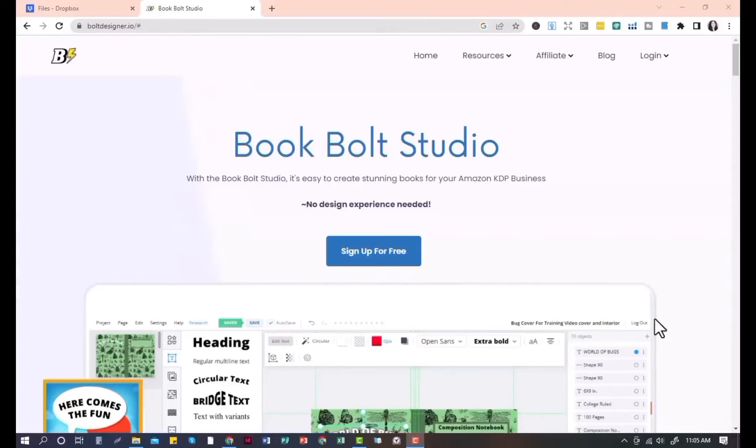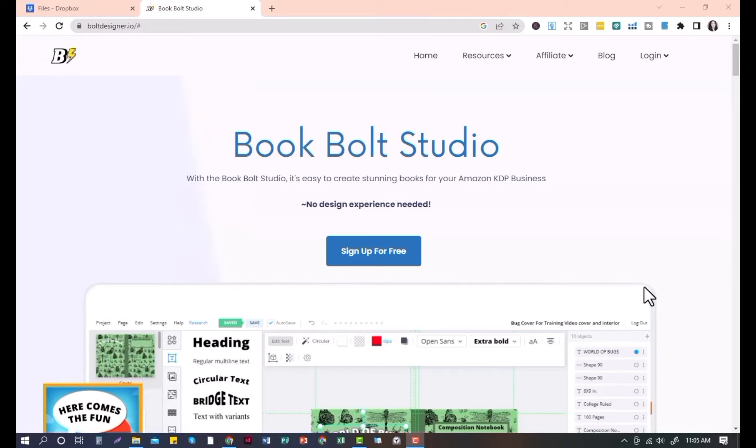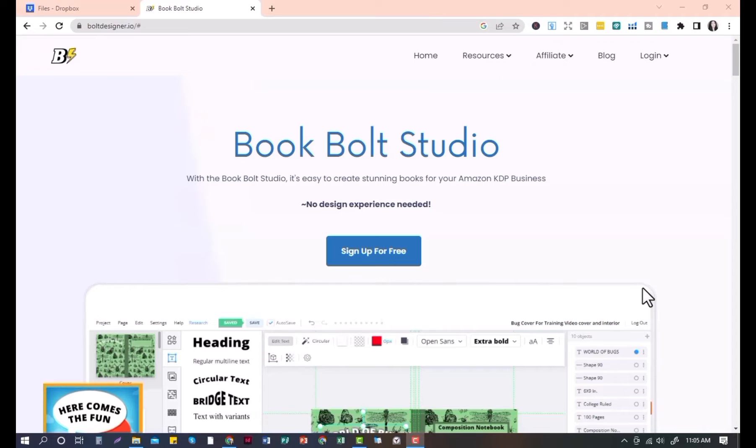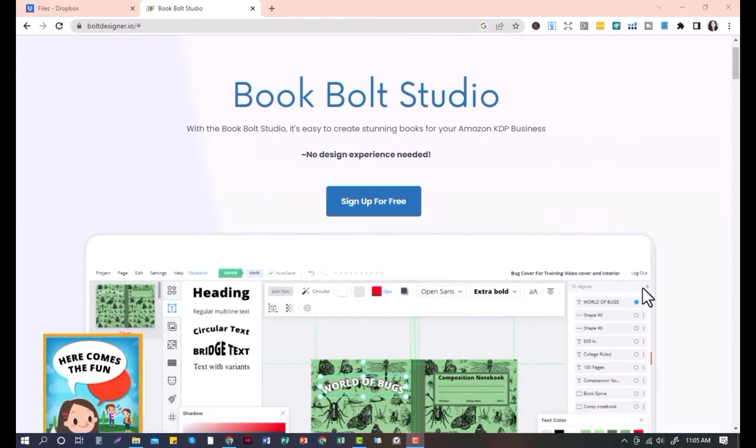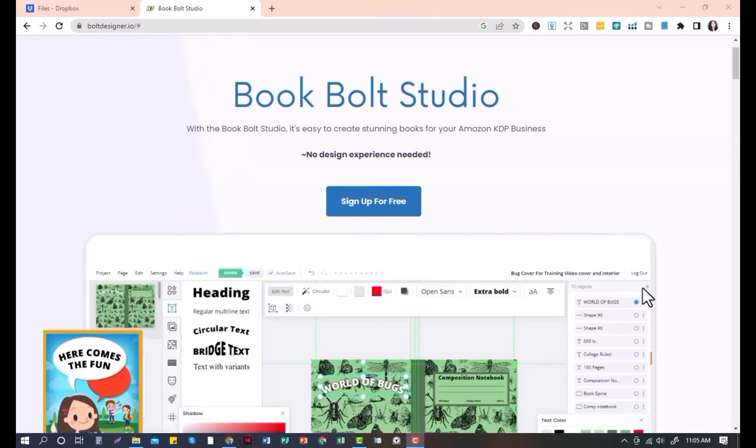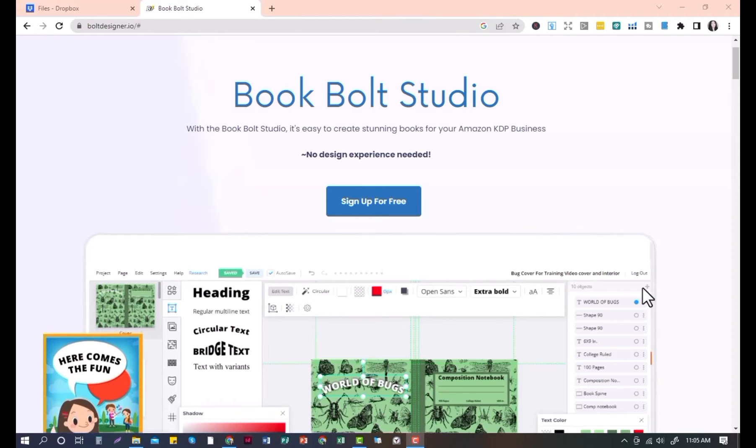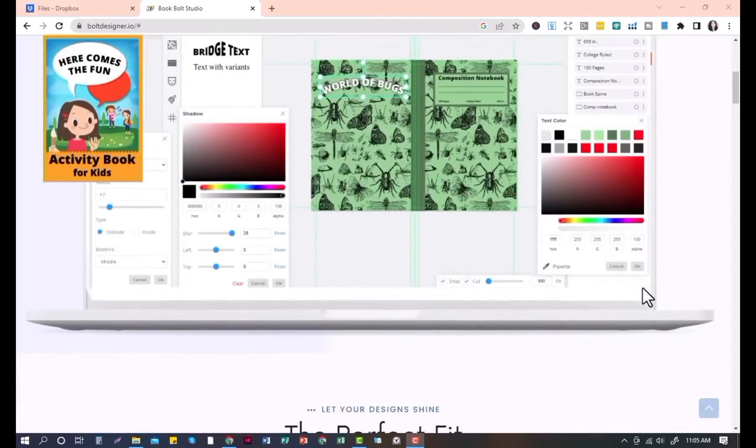So today I'm going to be featuring how to create a book cover using the BookBolt software. So without further ado, let's get right into it. BookBolt is a low content book publishing software where you can create and scale a book publishing business without writing a single word. With the BookBolt Studio, it's easy to create high quality books for your Amazon KDP business.